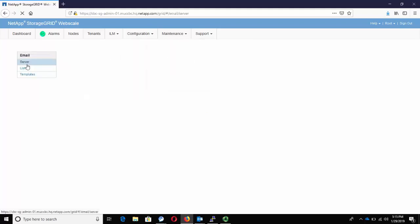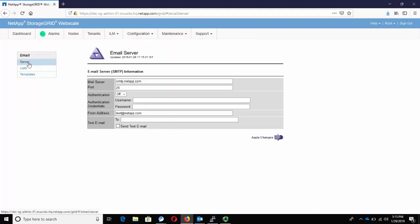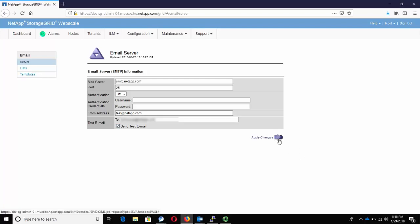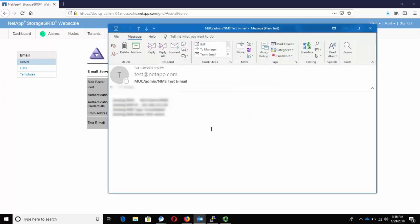So I go back to the email server settings. I enter the email address to which I wish to receive a test email. Click Apply Changes. There you go. I have successfully received a test email from the storage grid.